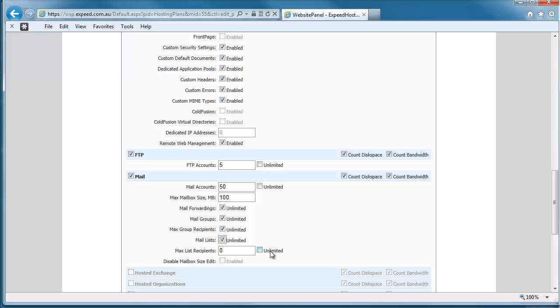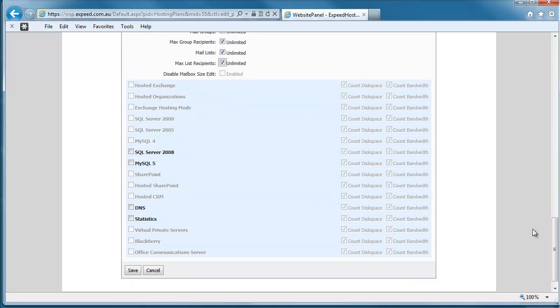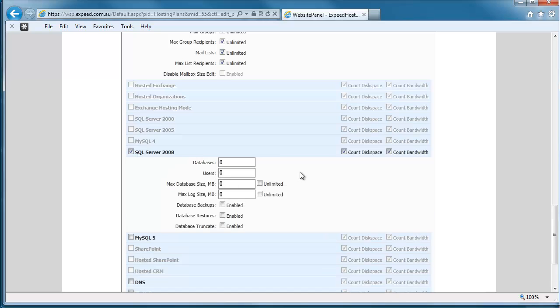All of this stuff is fairly unlimited because there's nothing really to worry about. And because this is a plan that allows databases, we're going to allow them to have one database and up to three users, and the database will be no bigger than 50 megabytes. And we'll allow a log of the same.